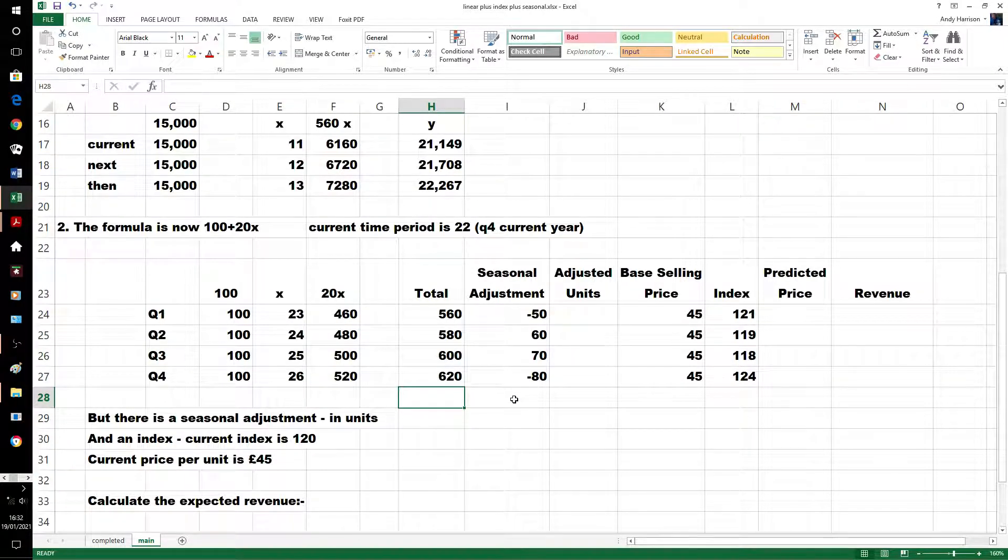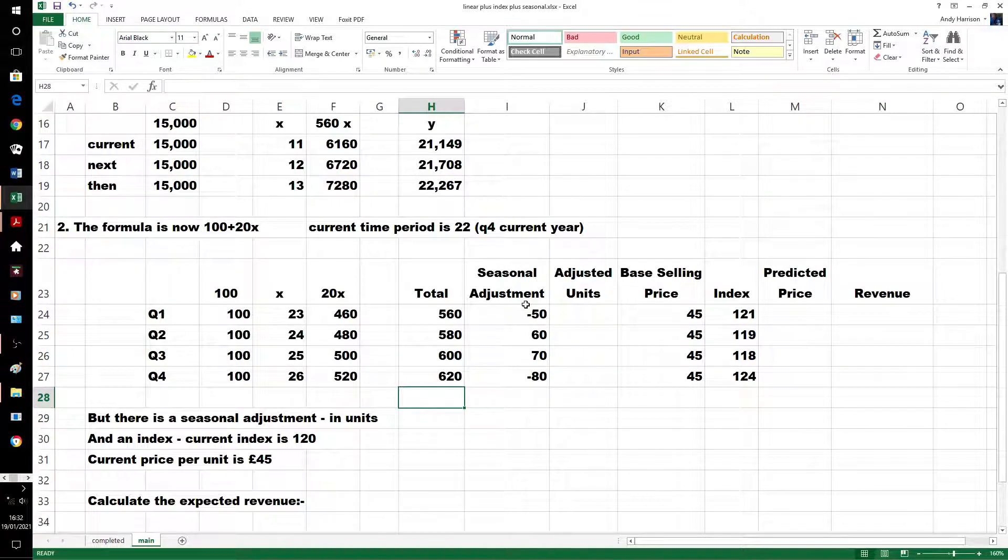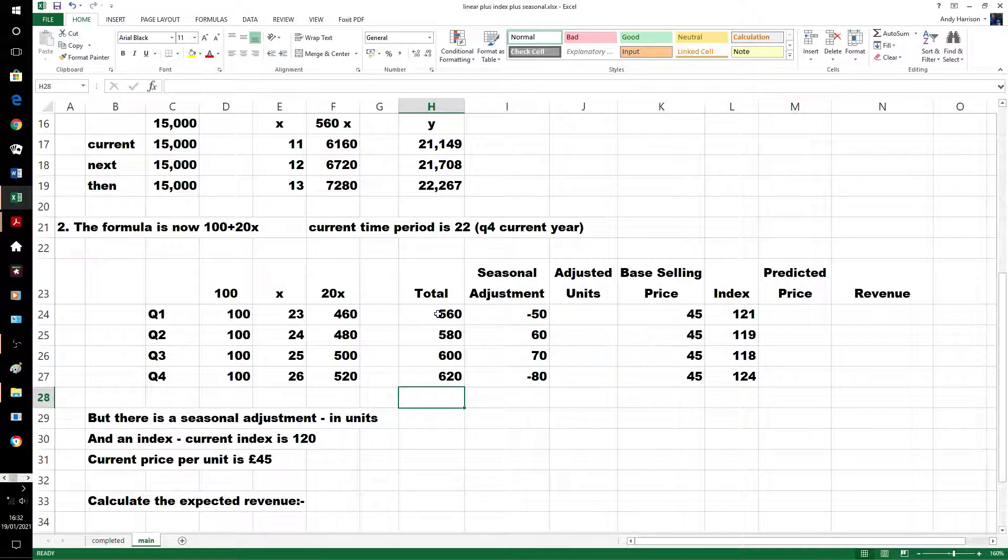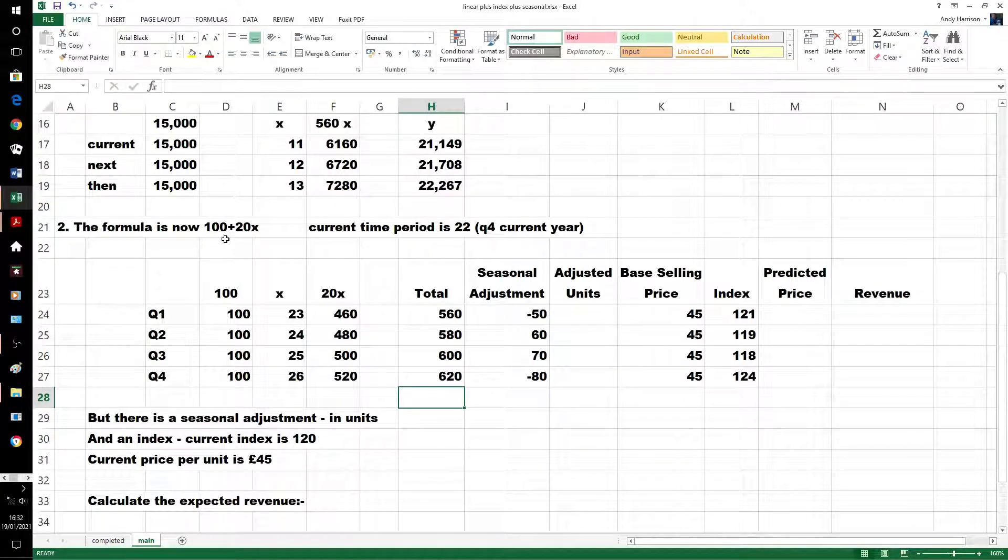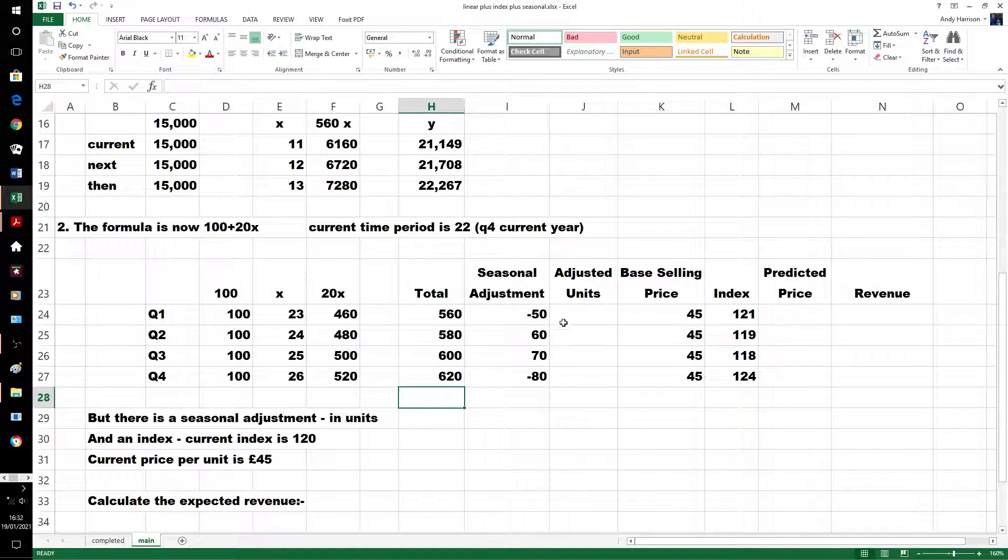Now we've got a seasonal adjustment, we've got to be given these. That was what our total was. This is a linear equation, so it wouldn't be seasonally adjusted, you'd have to do the seasonal adjustment afterwards.